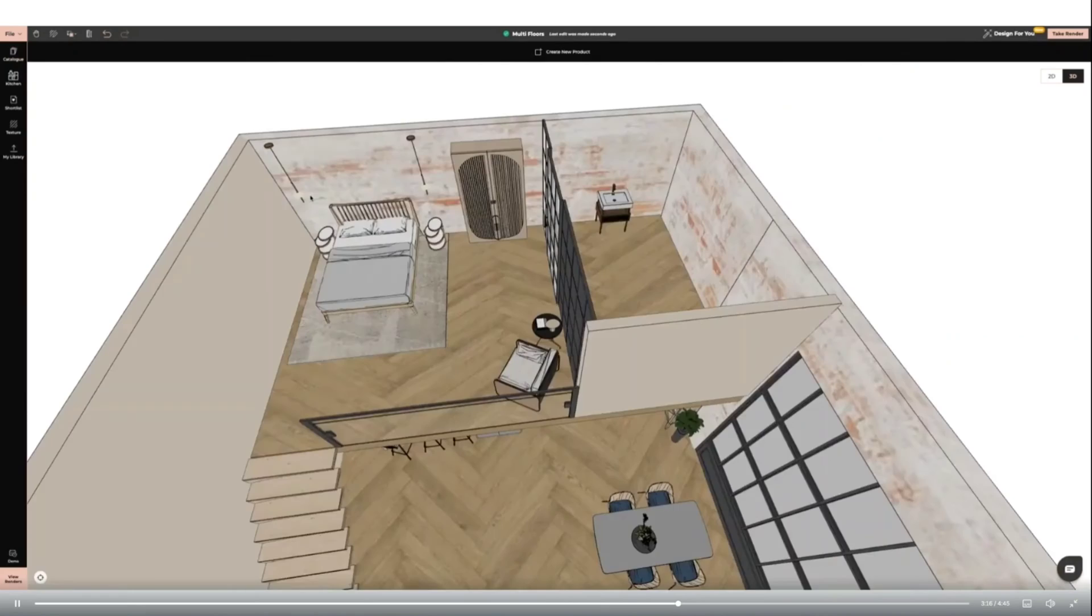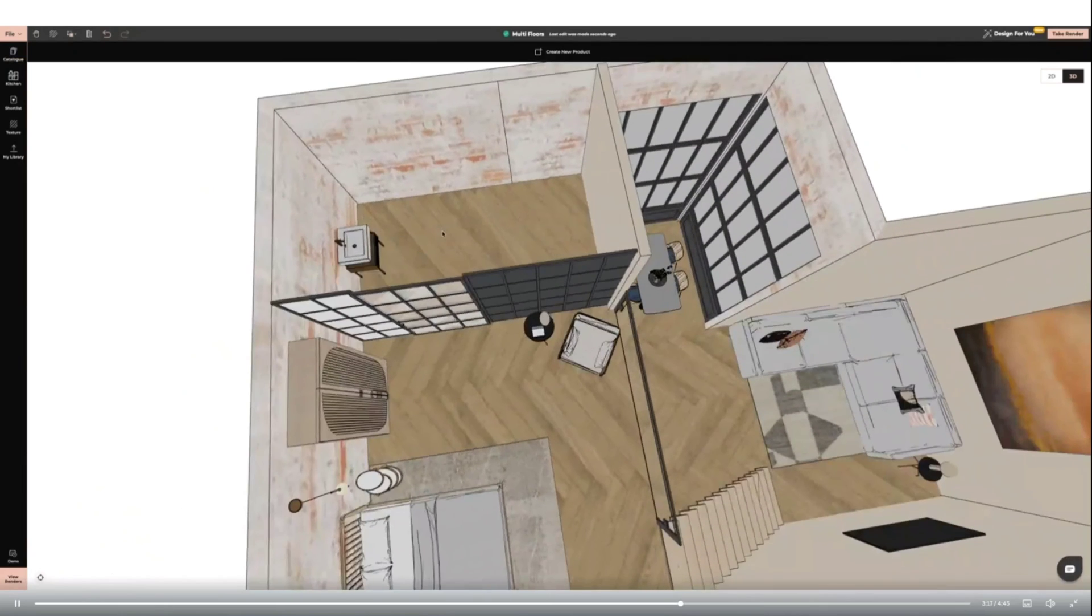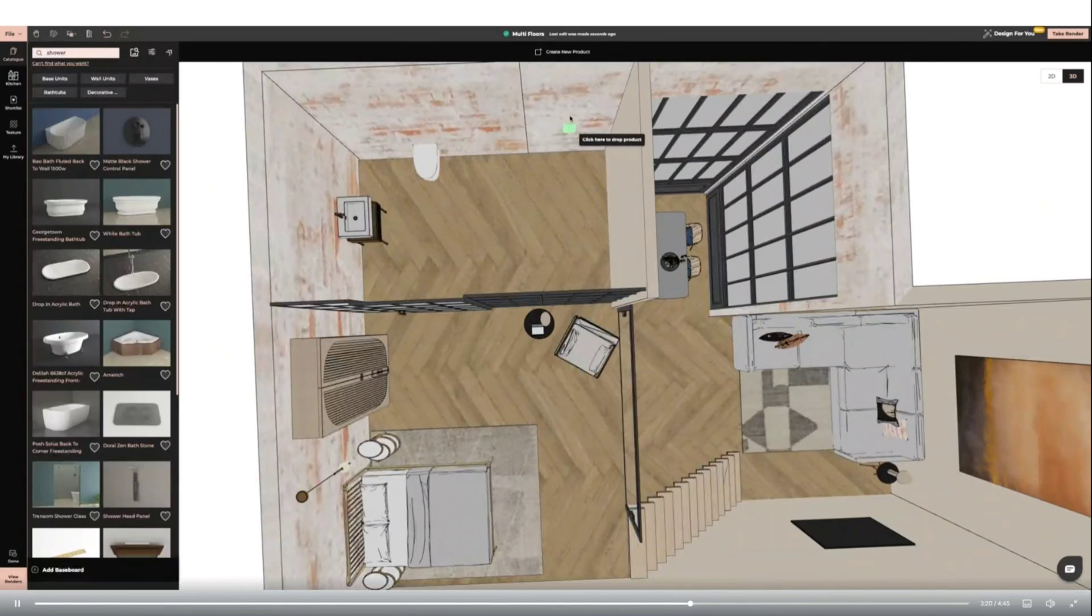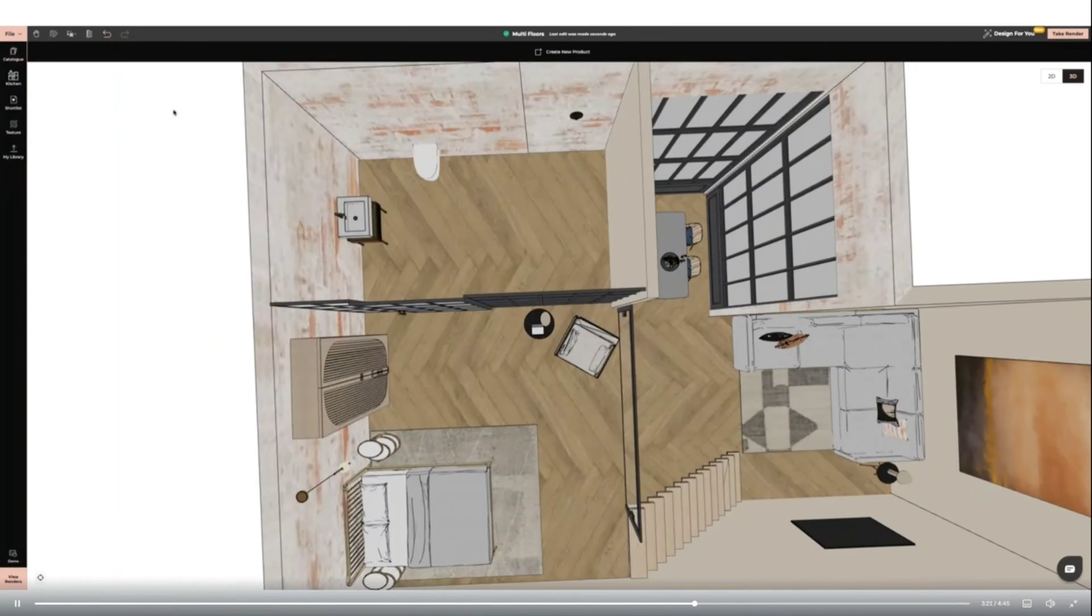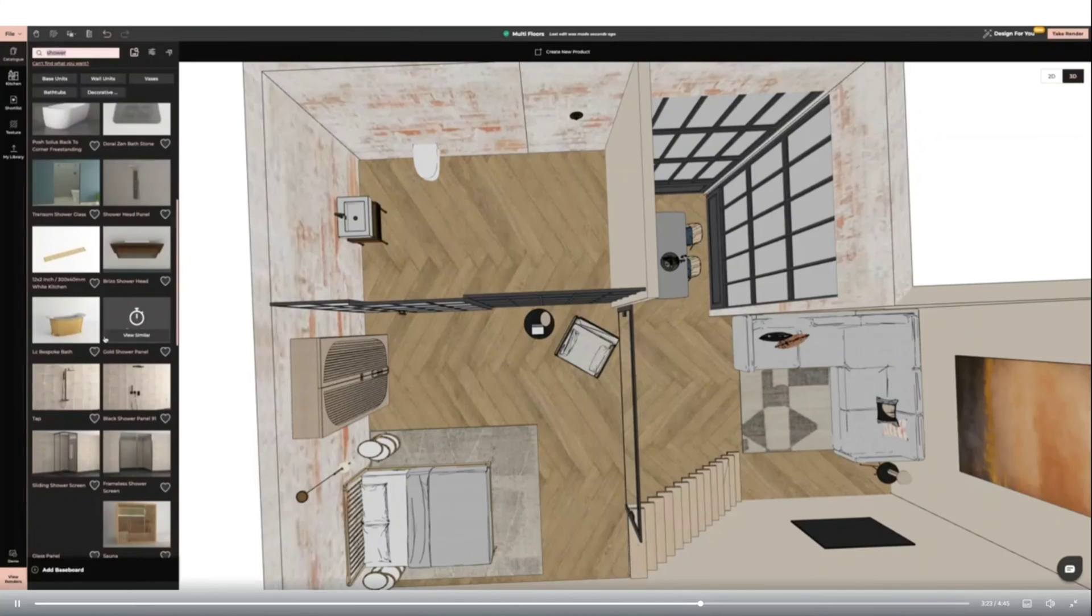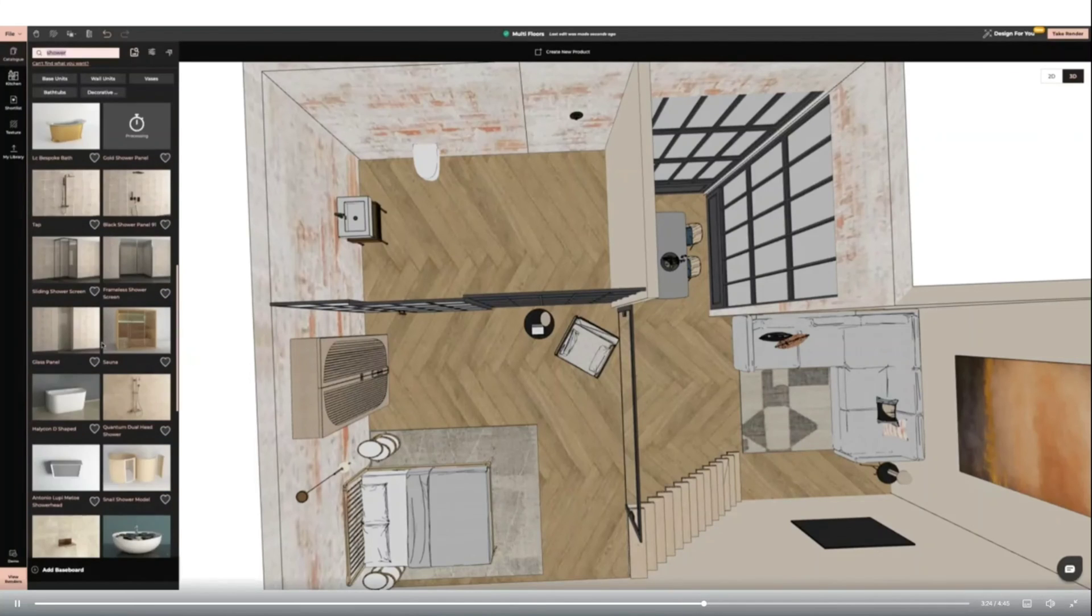I'm now going to create my bathroom space. I'm adding items from the catalogue such as a sink, toilet, bath, and shower. I'm adding a corner shower unit and then inserting a shower tray and resizing it to fit.